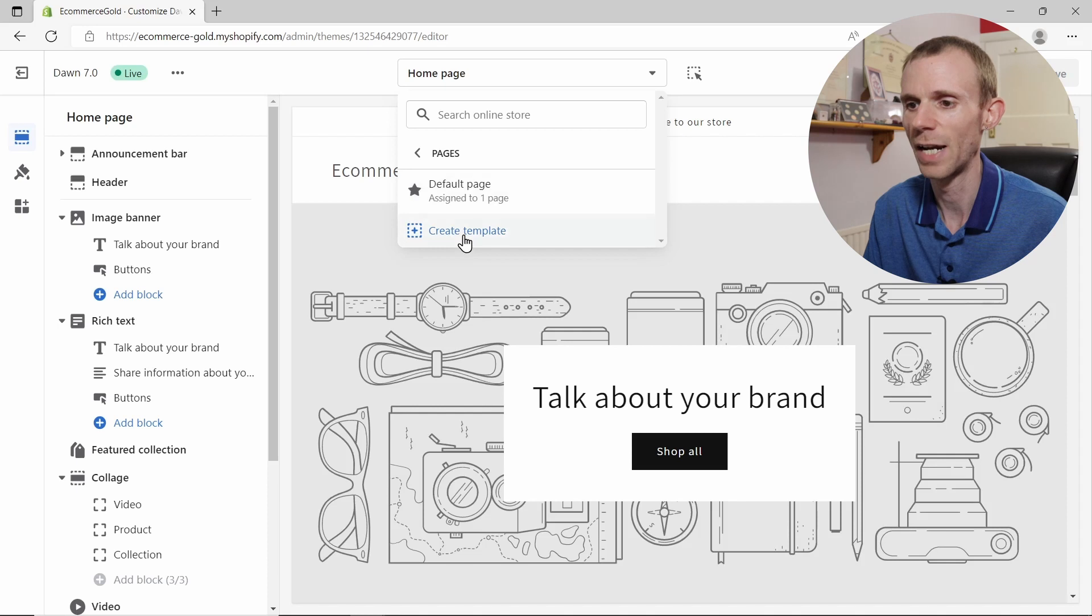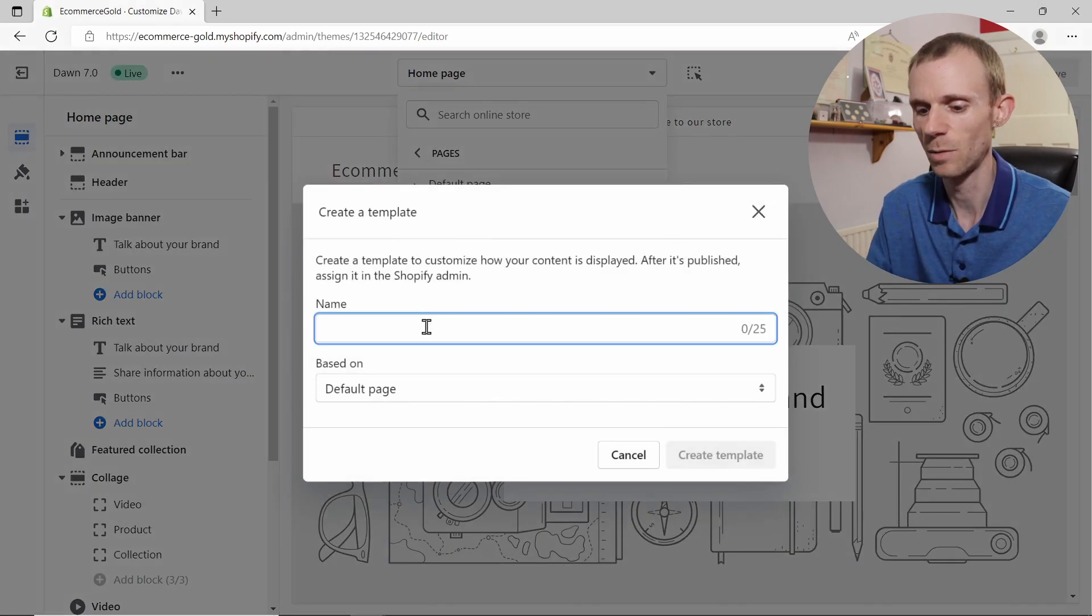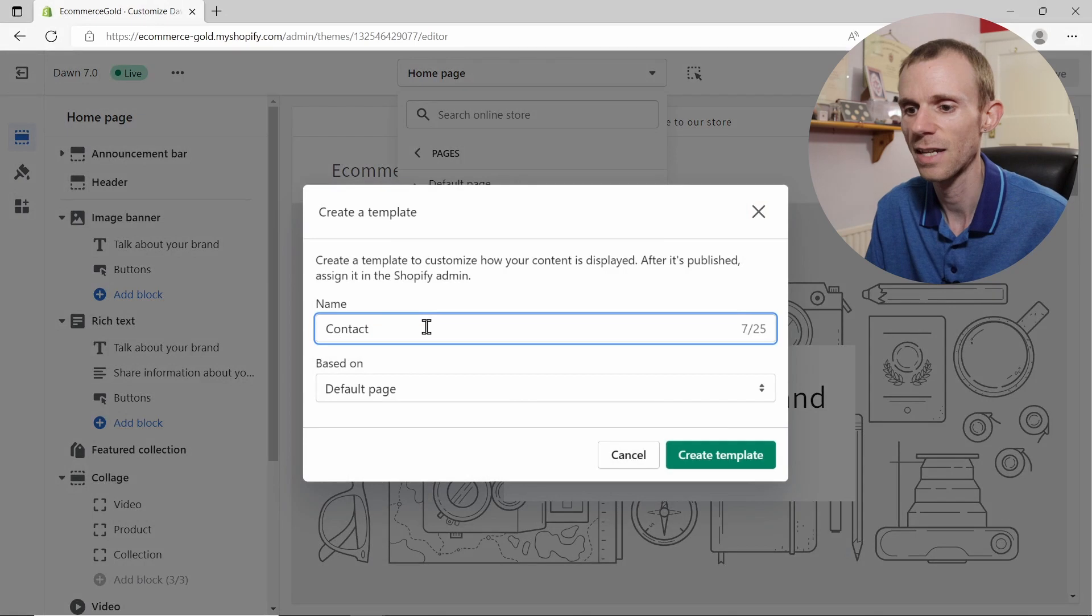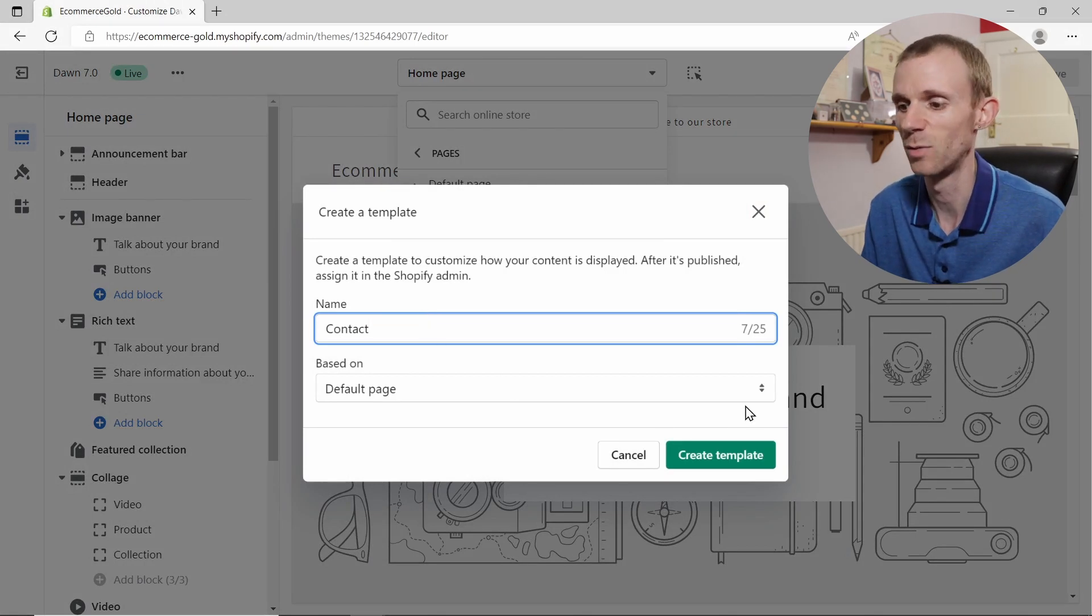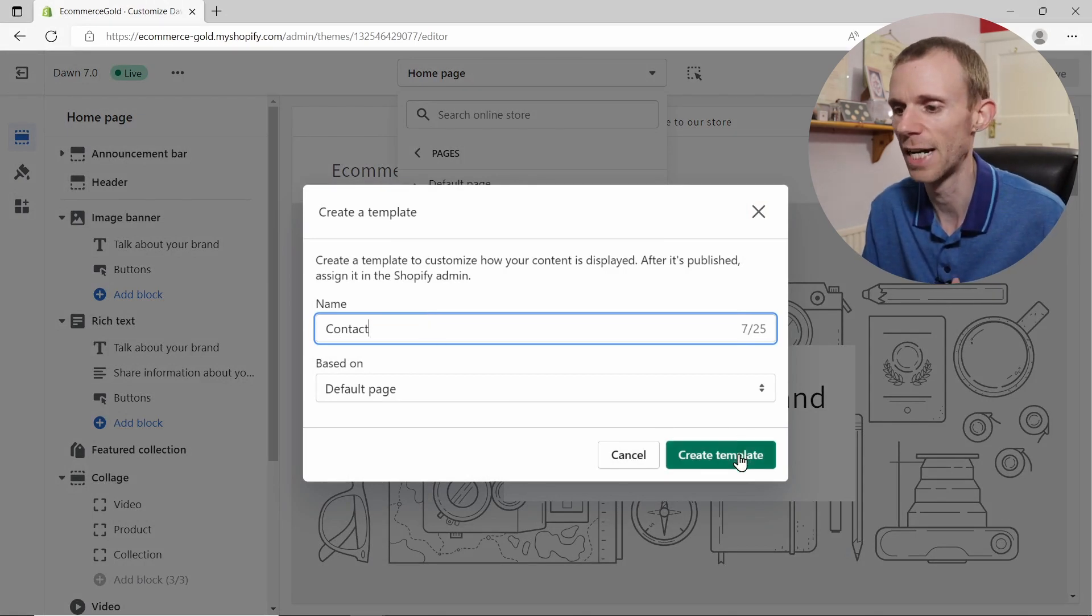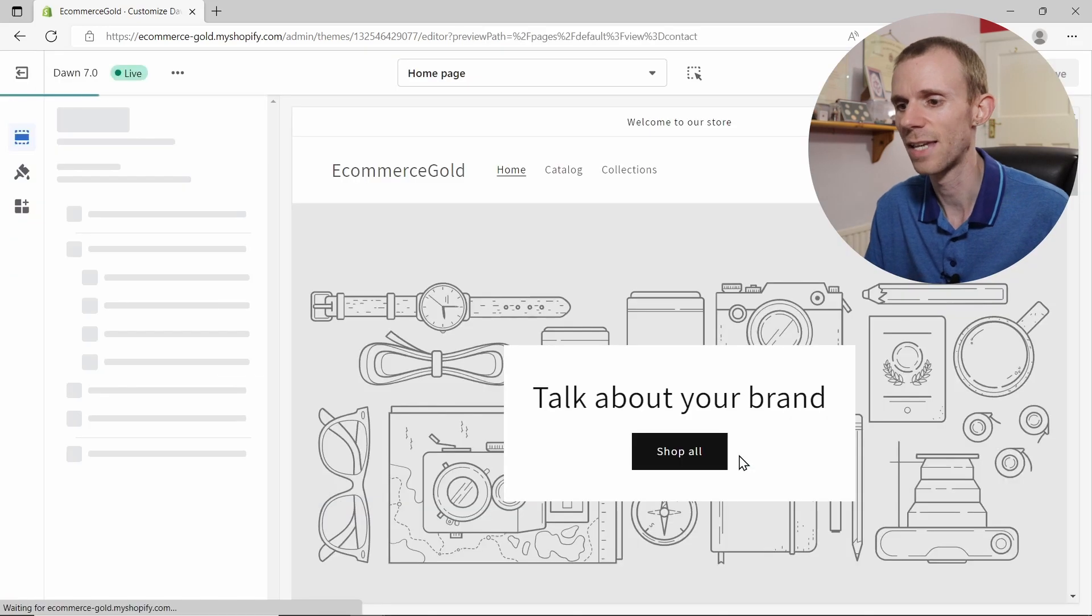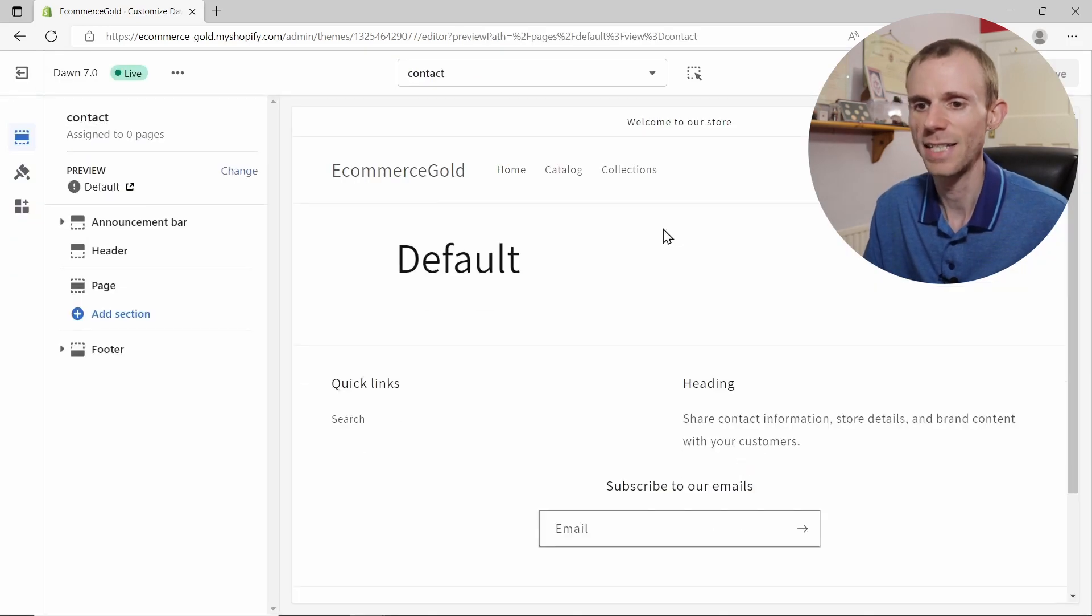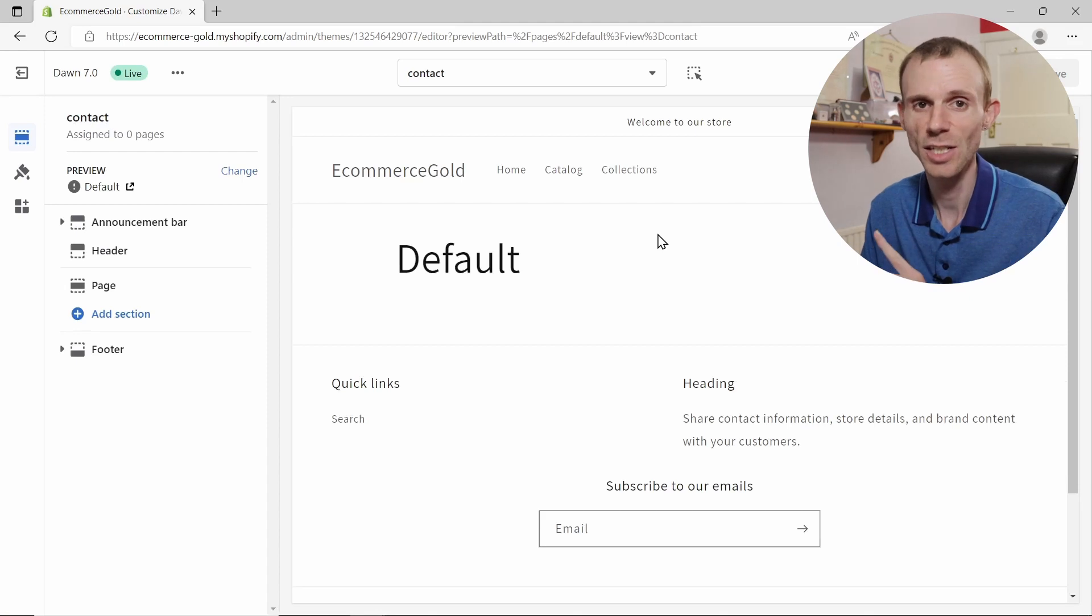So what you do is click on create template, and we're going to add a name for this. We're just going to call it contact, and we're going to base it on the default page, which is the default template that Shopify creates. Then we're going to click on create template, and it creates a default template.